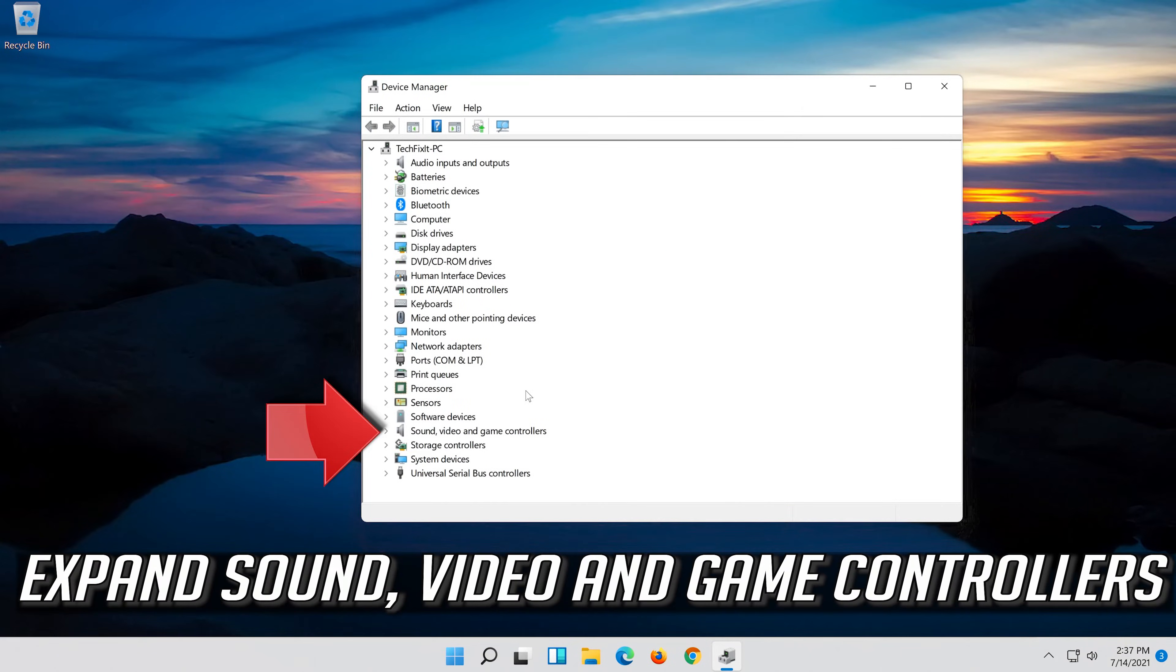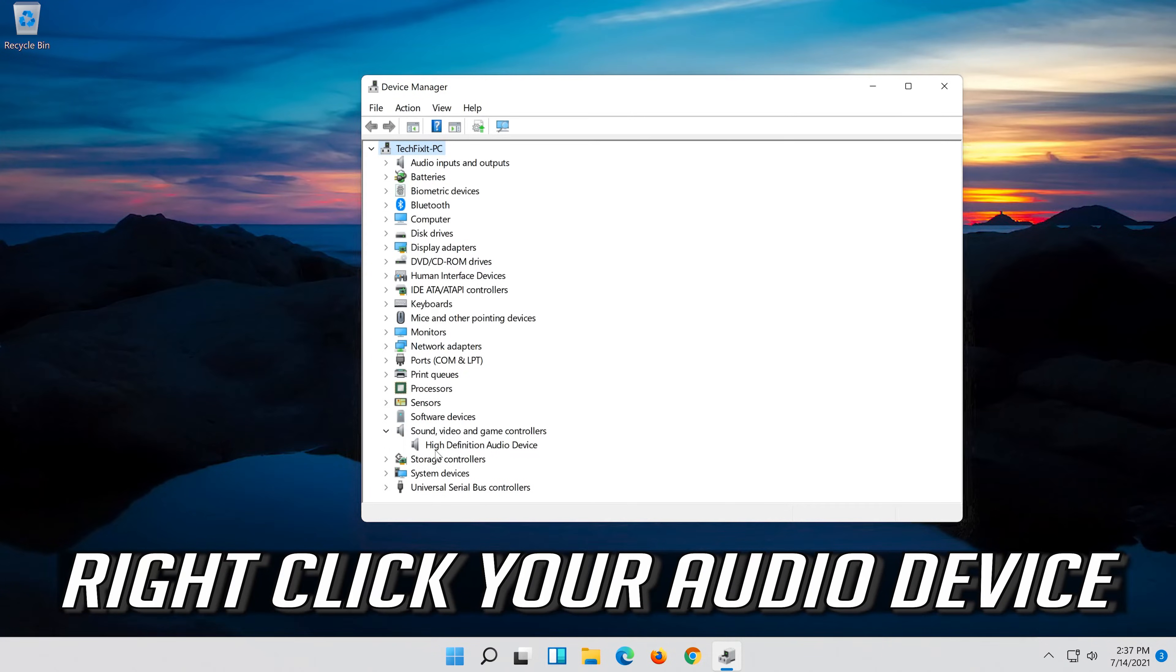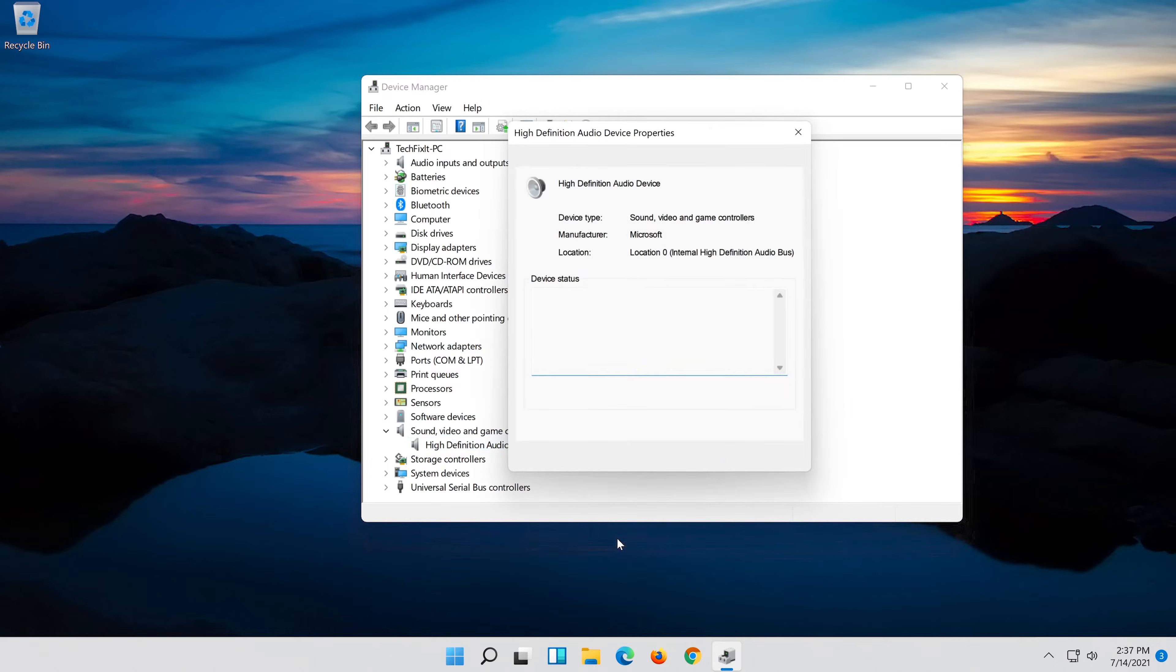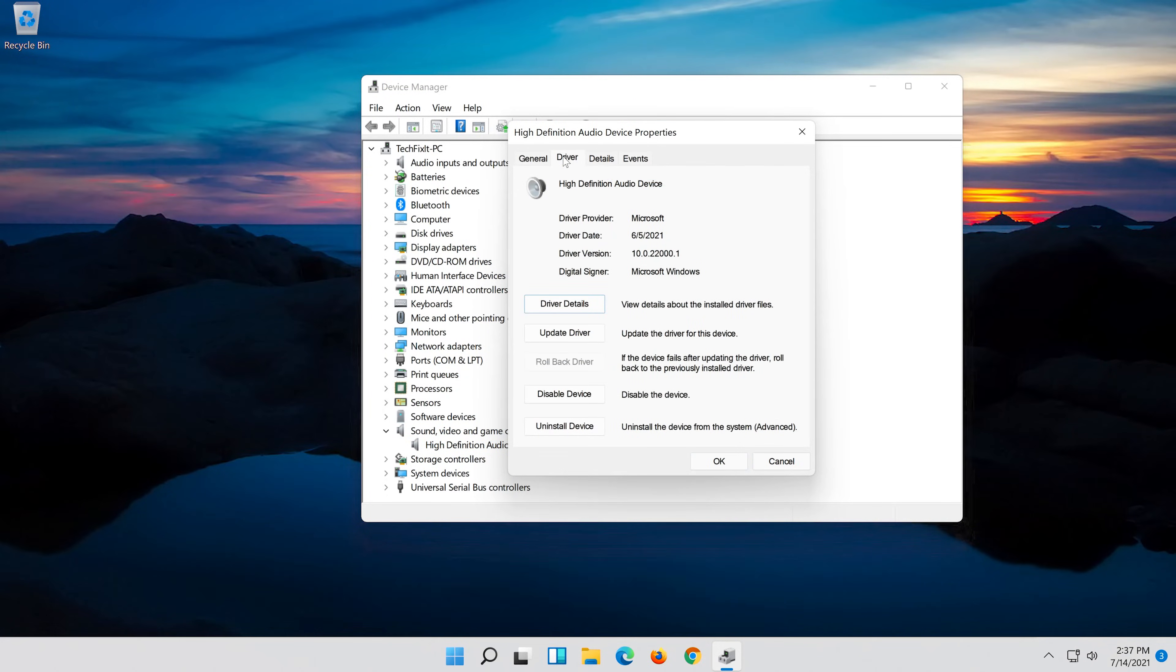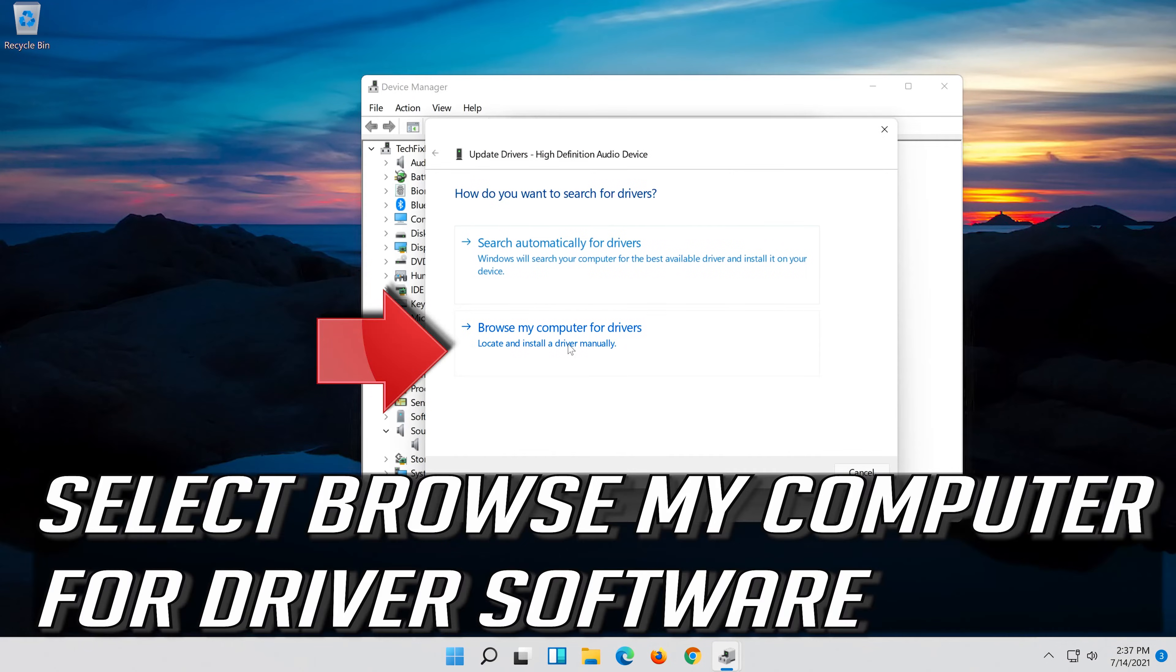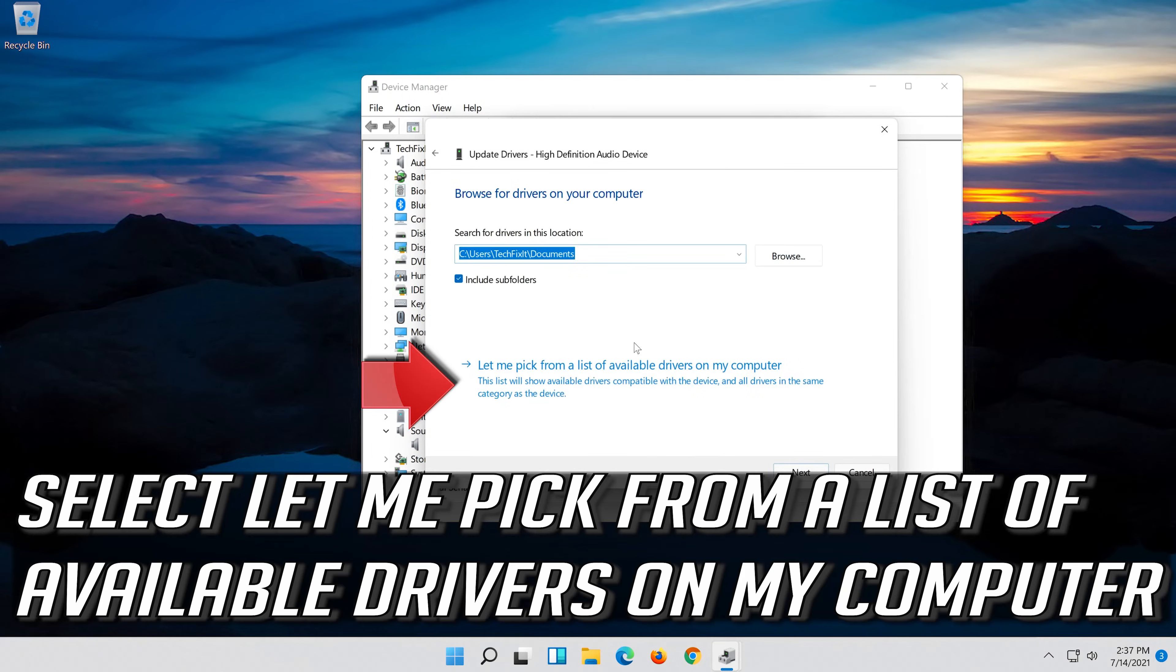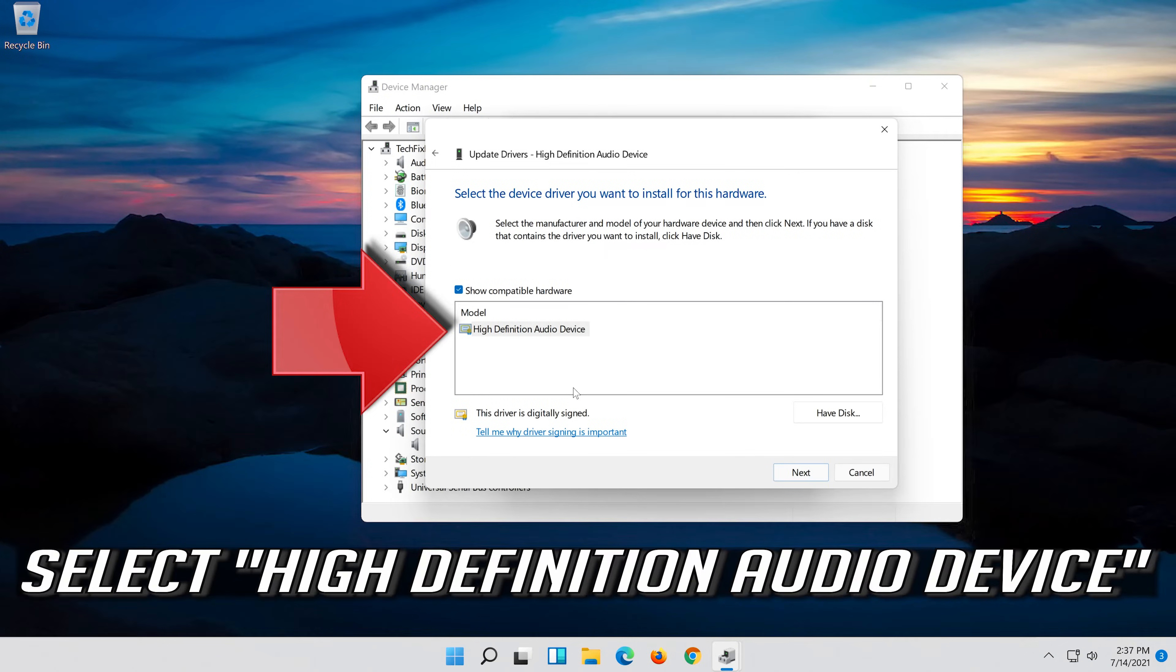Expand sound, video and game controllers. Right click your audio device. Click on properties. Open the driver tab. Select update driver. Select browse my computer for driver software. Select let me pick from a list of available drivers on my computer. Select high definition audio device.